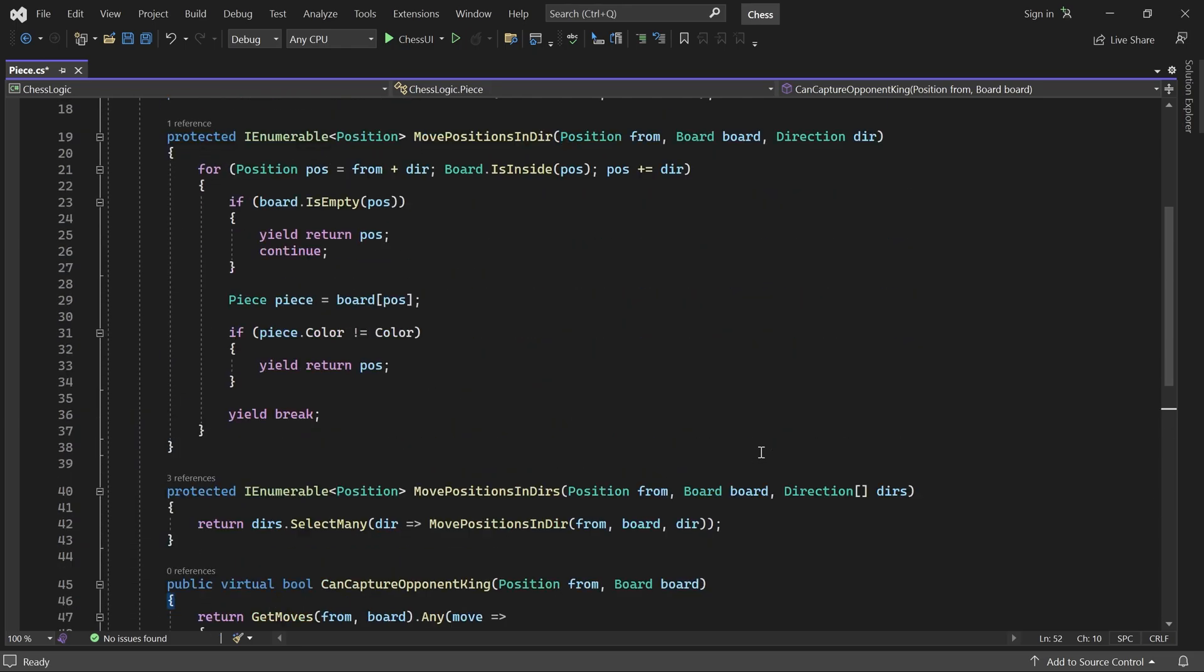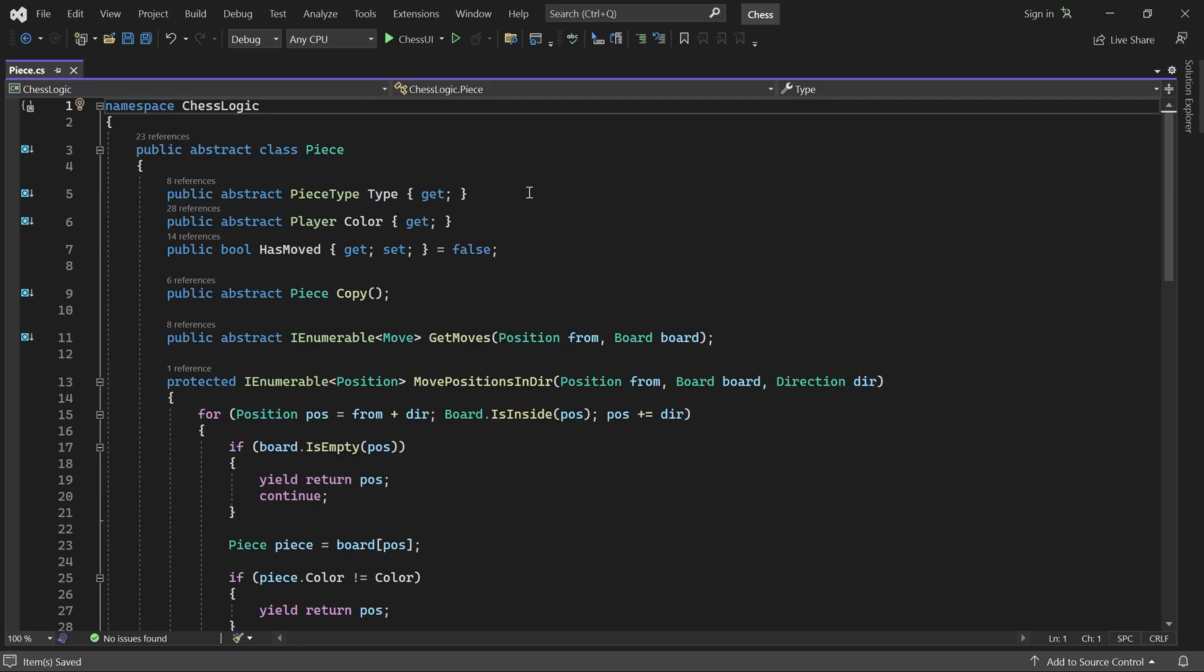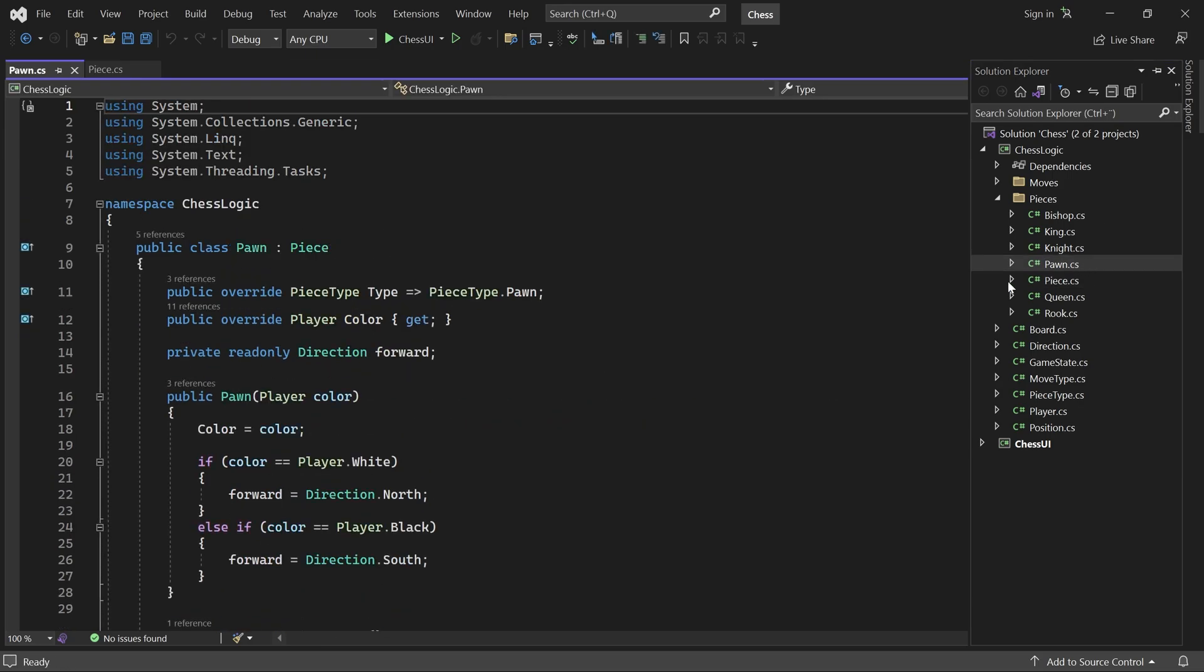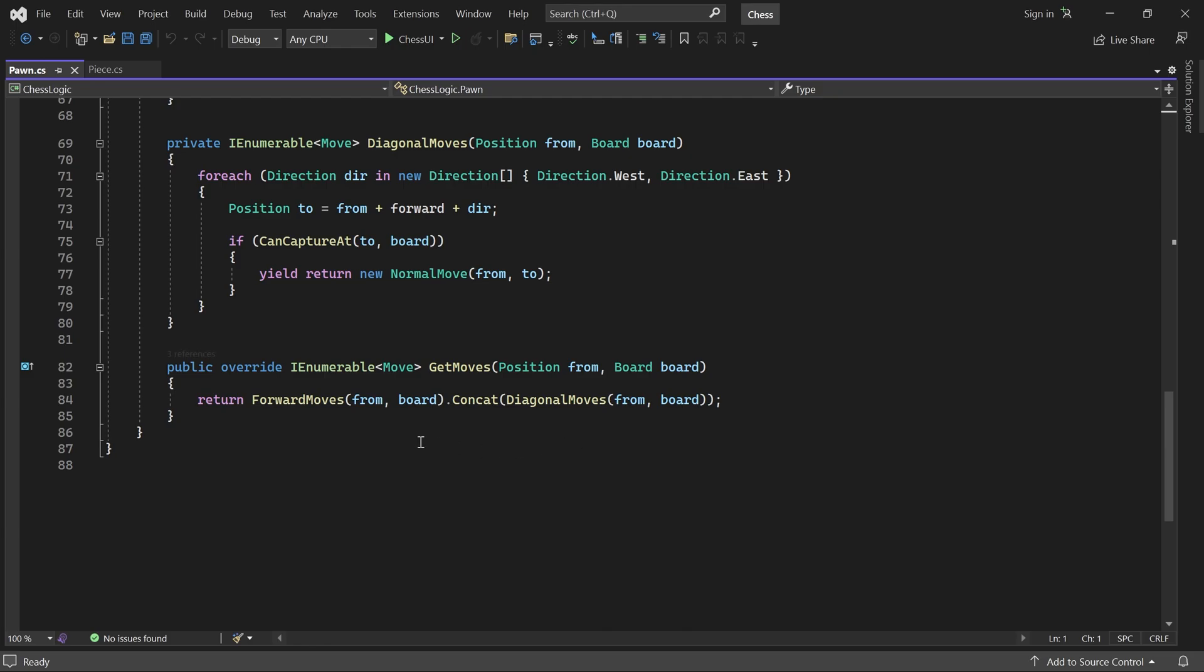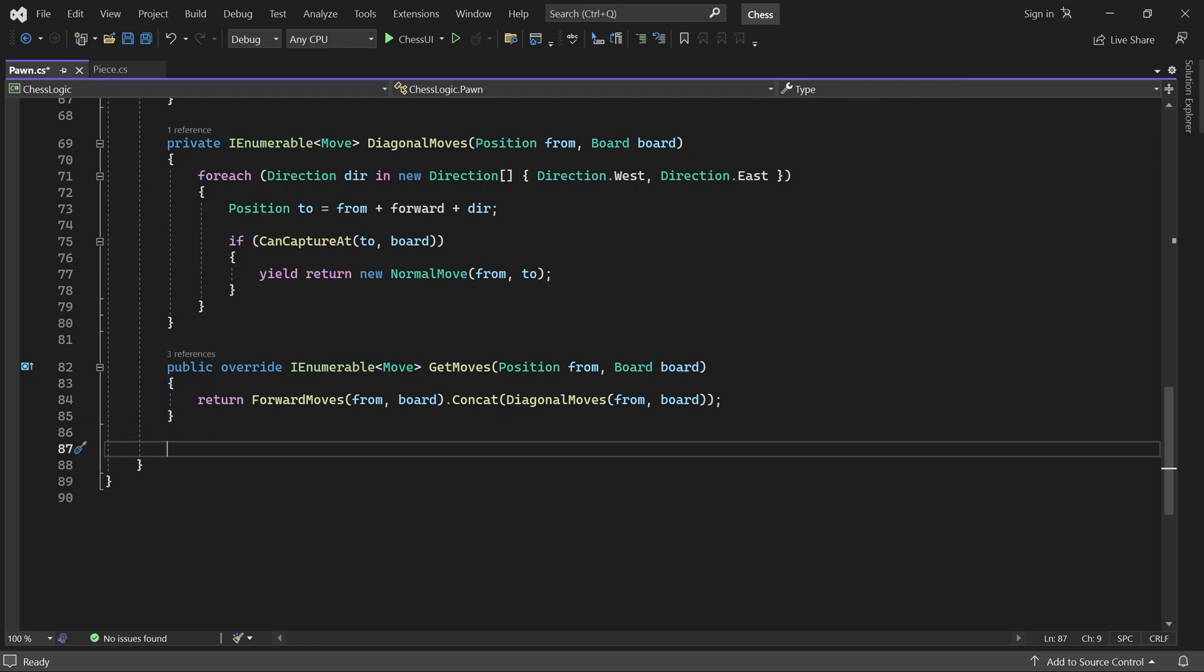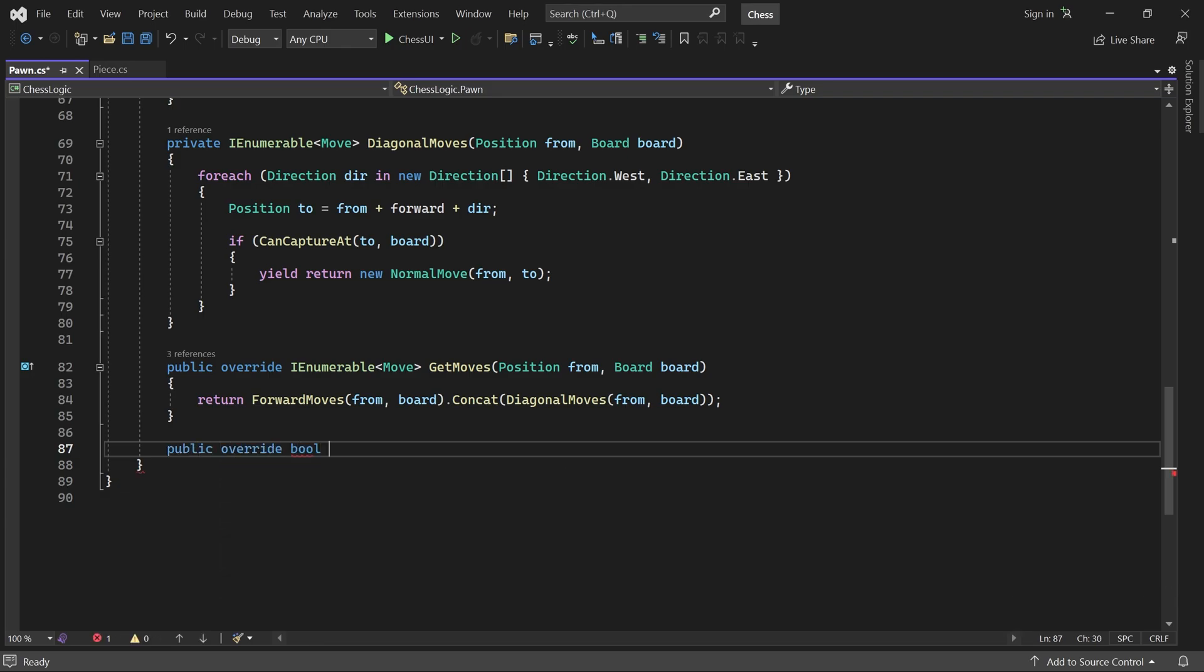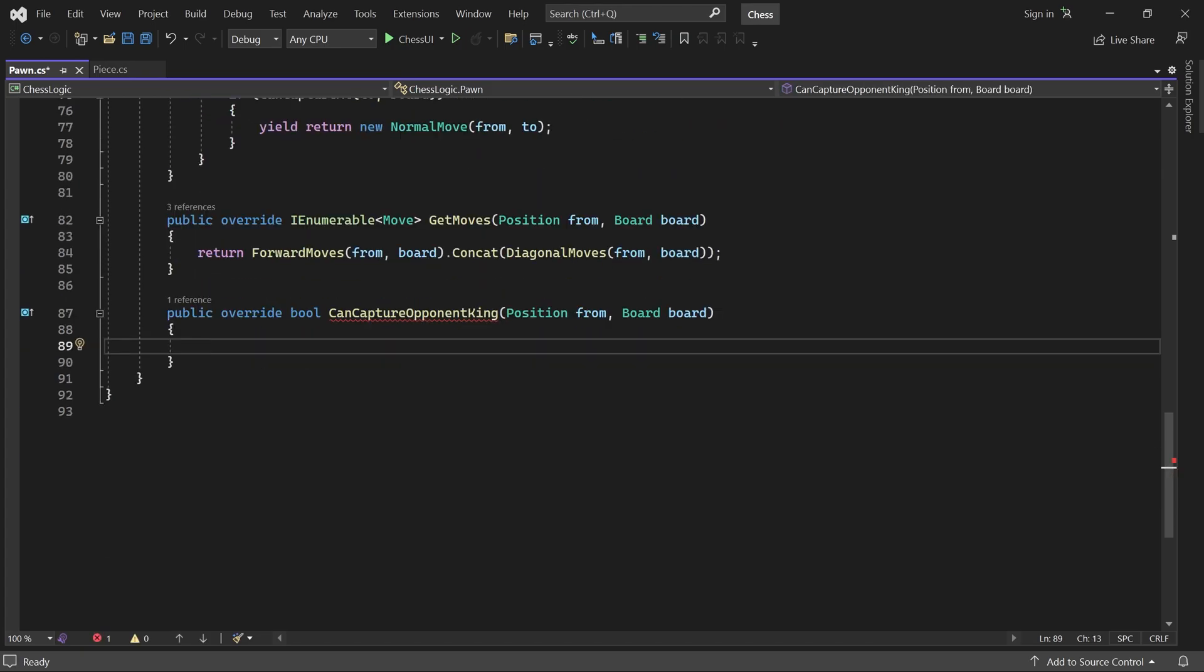Next, let's open the pawn class. The default implementation of canCaptureOpponentKing would work for this piece, but it doesn't feel right to check all the moves, since pawns can only capture diagonally. So let's overwrite the method here and check only if a diagonal move would capture the opponent's king.